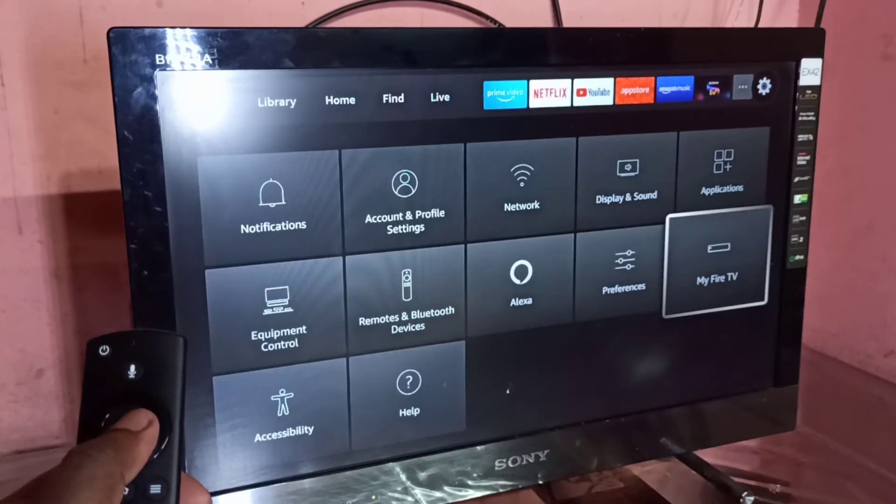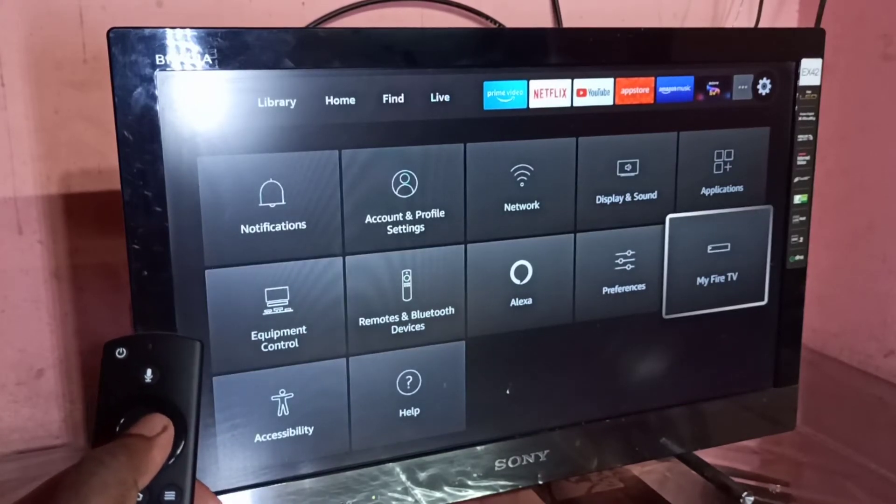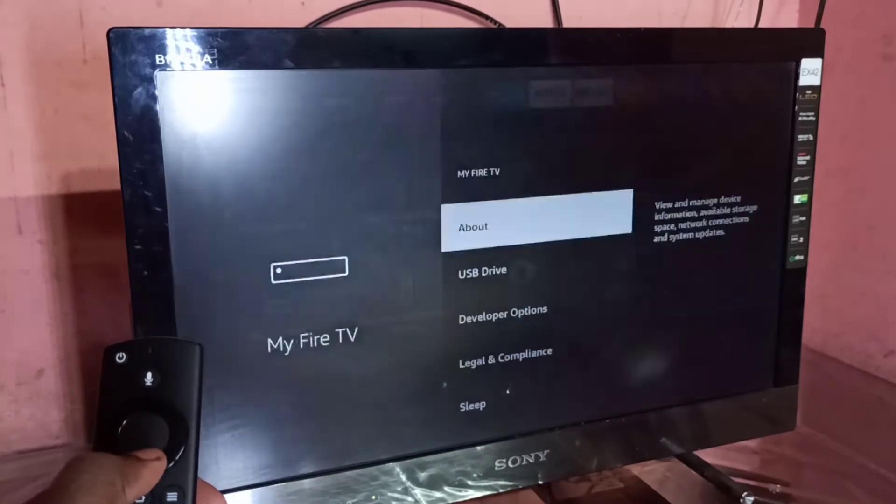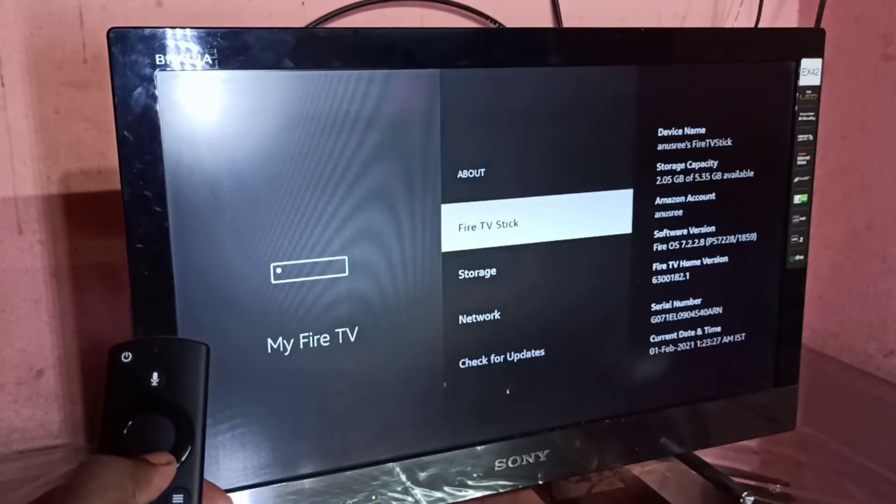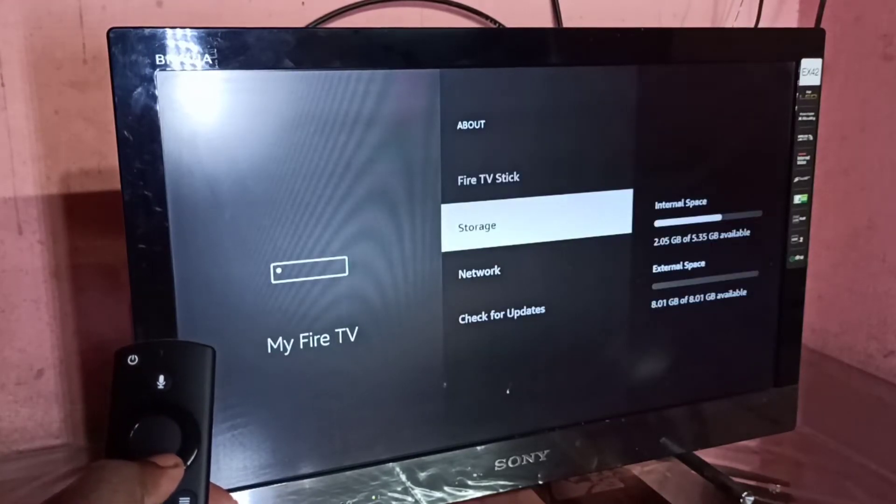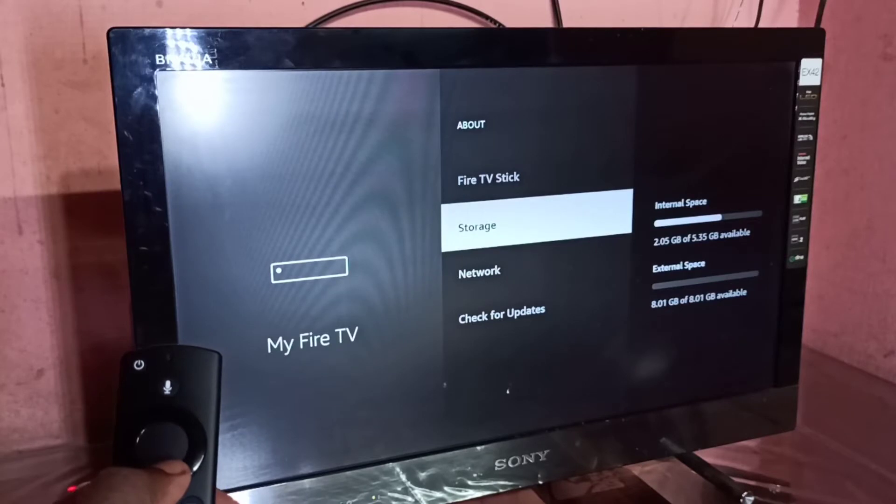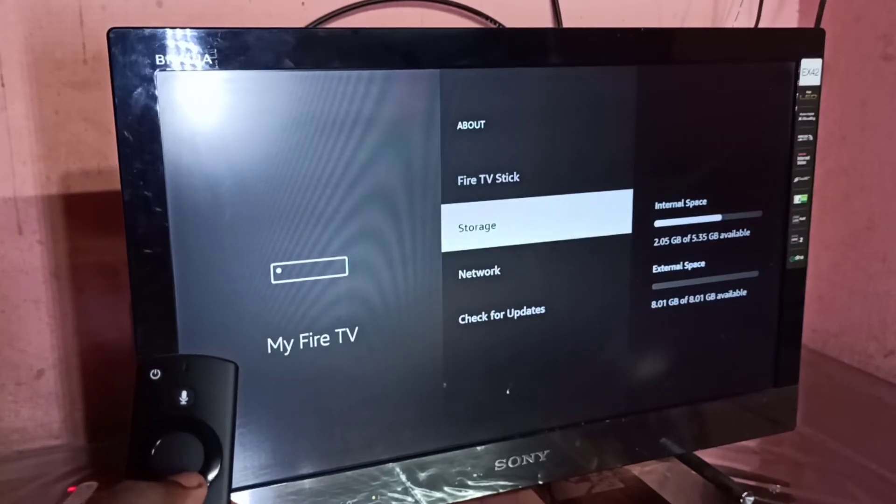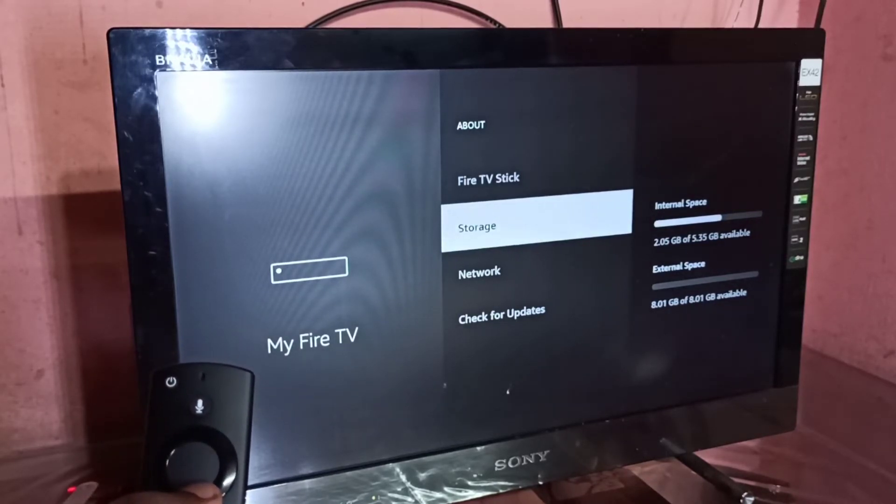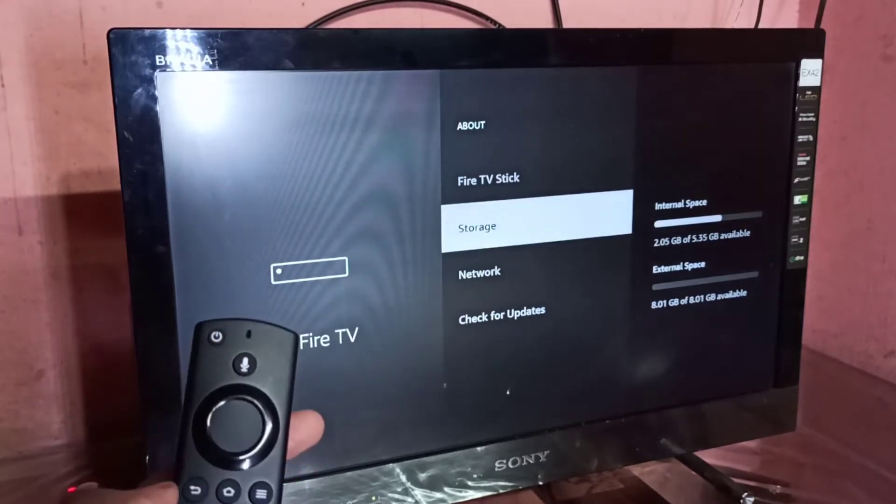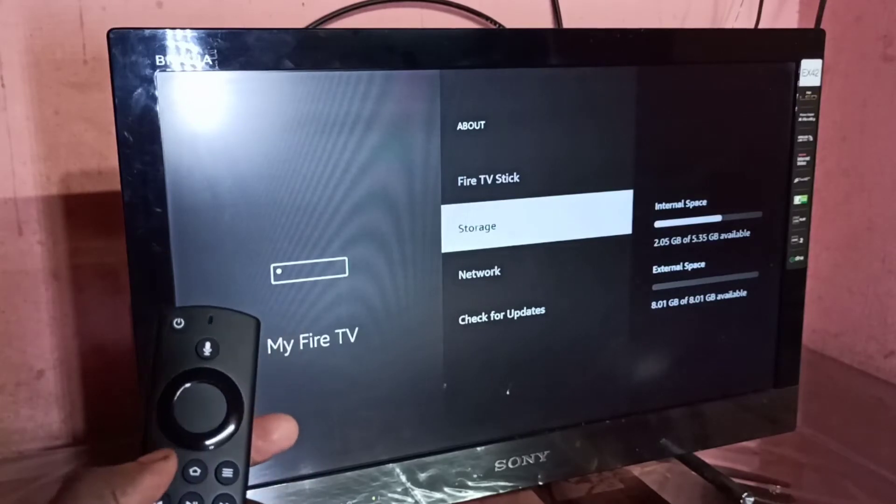Then select About, then Storage. On the right side we can see the size of the pen drive connected to the Fire TV Stick.